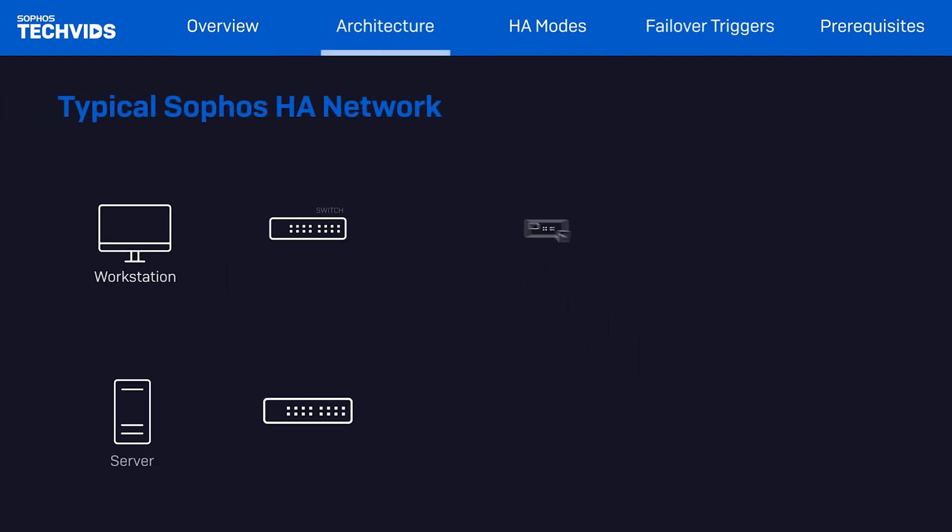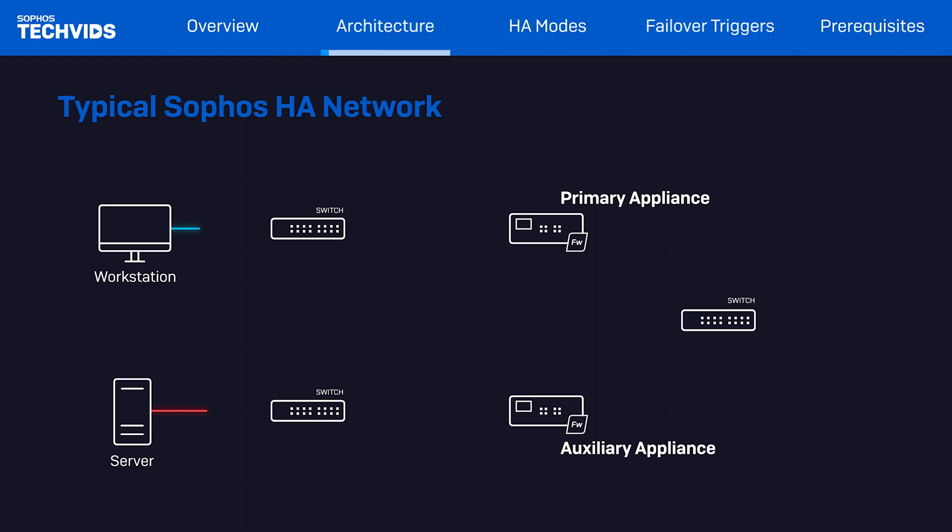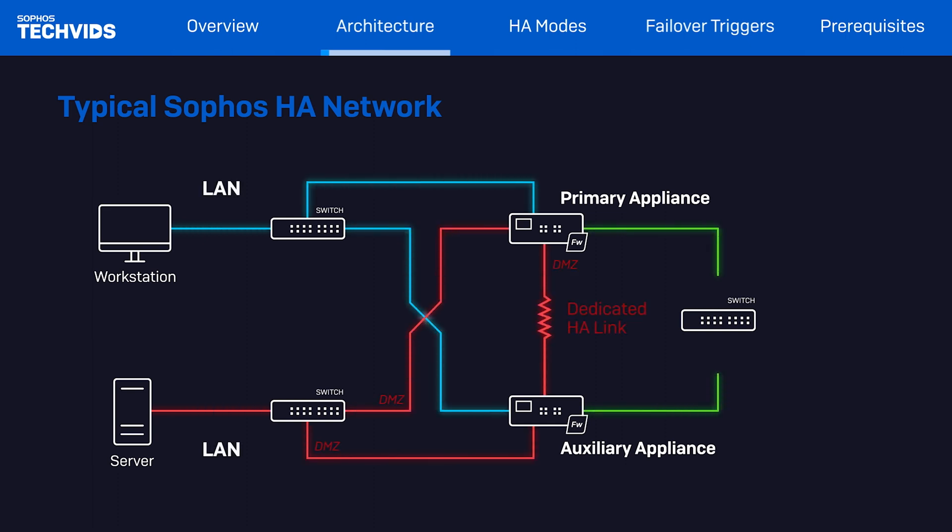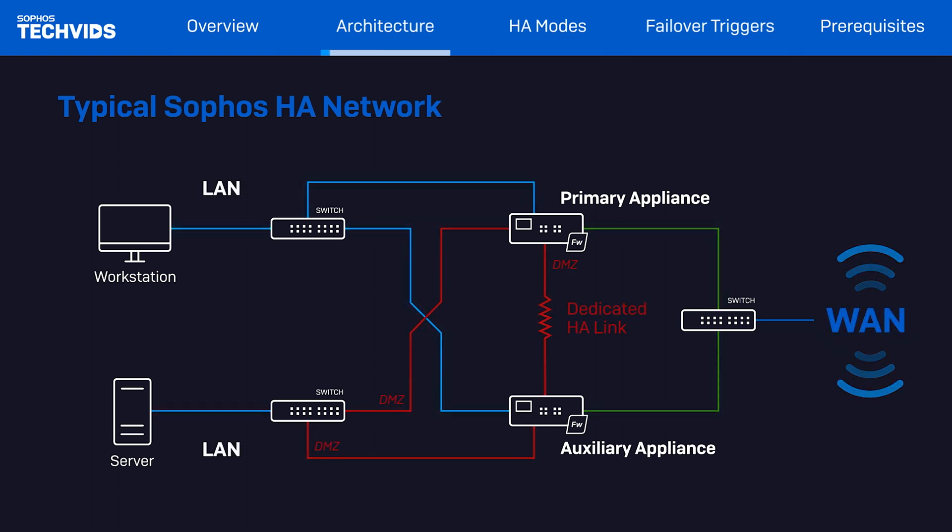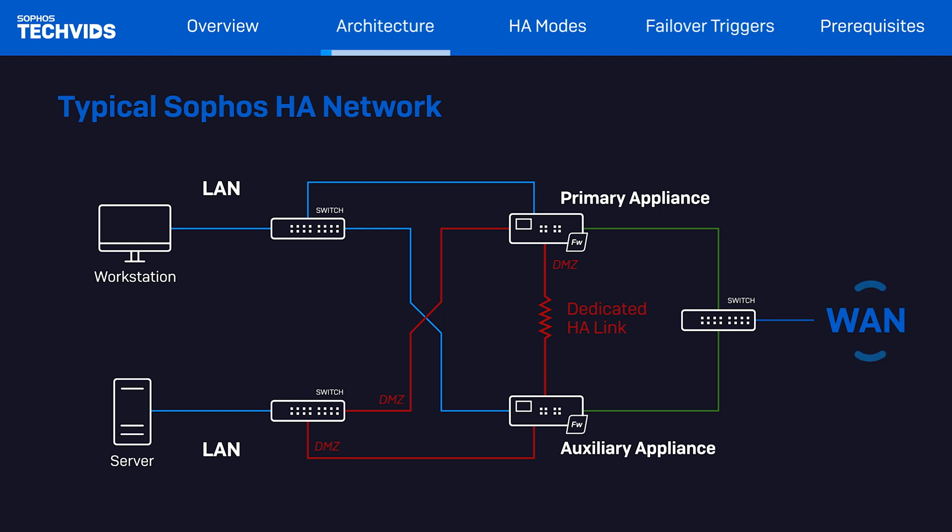Let's look at typical high availability Sophos firewall networks. Both firewalls are configured with mirrored connections, minimizing single point failures while providing efficient, continuous access to any crucial applications or services.